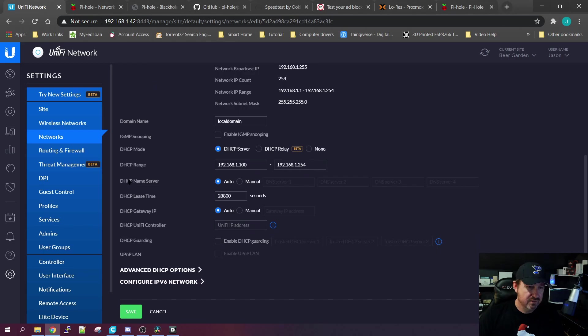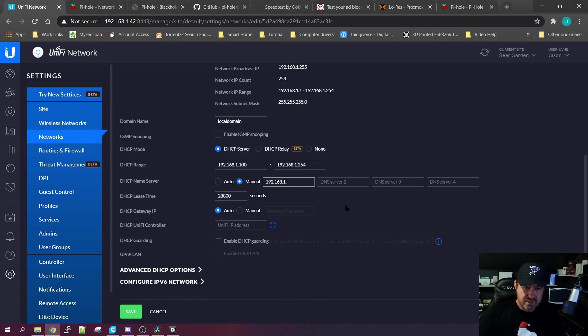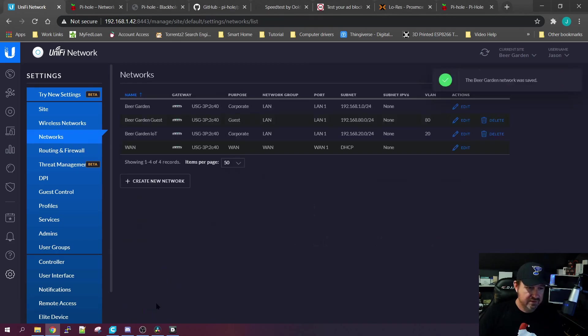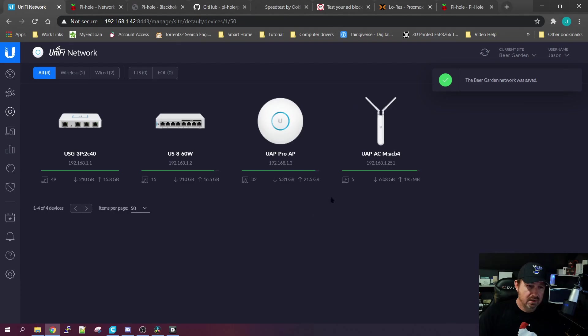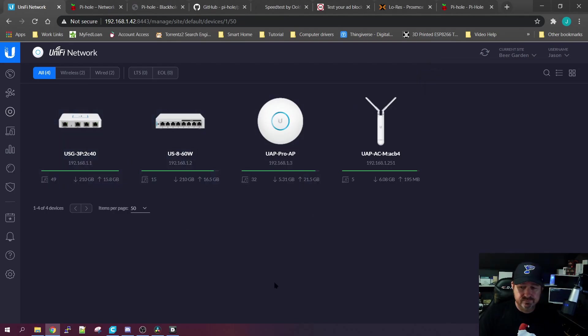I've got Unifi, and to do it we go to Settings, Network. My network is the Beer Garden, we're going to edit it. And we're going to go down here where it says DHCP Name Servers, we're going to change that to Manual, and we're going to point it at the Pi-hole server we just created. And then we're going to save it.